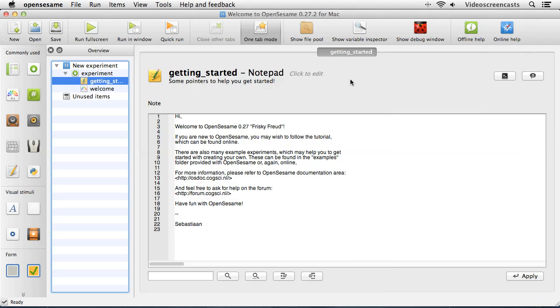If you're creating quite a complicated experiment, it's a good idea to keep an eye on what's happening with the overview window, as it can help you sort out any problems that you might run into.